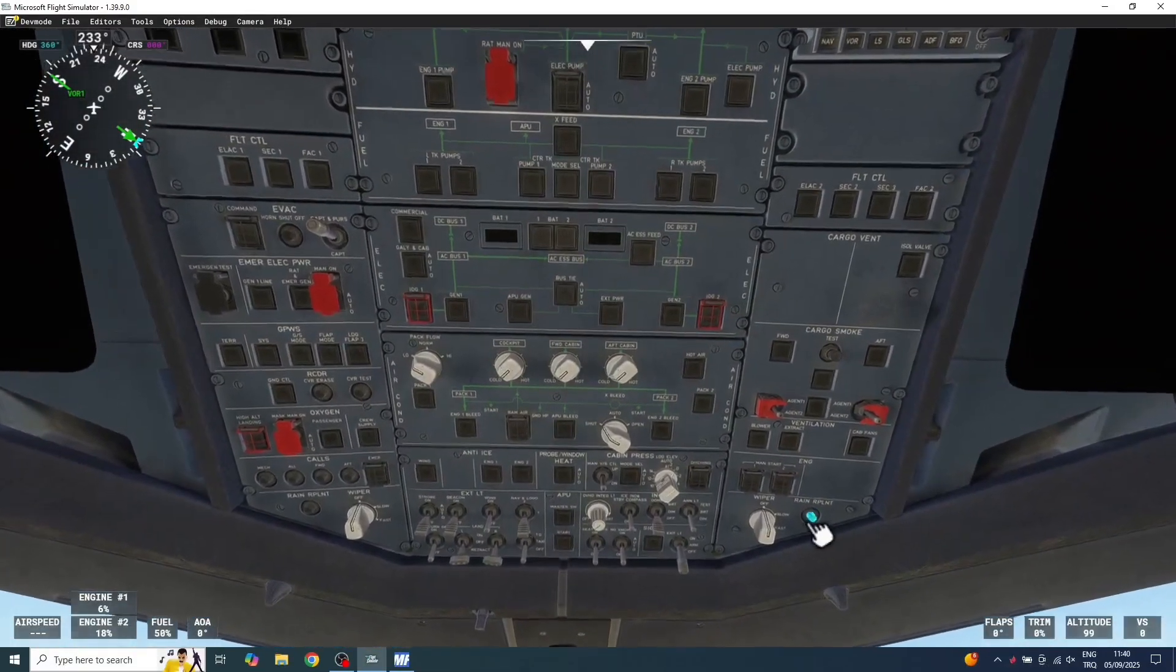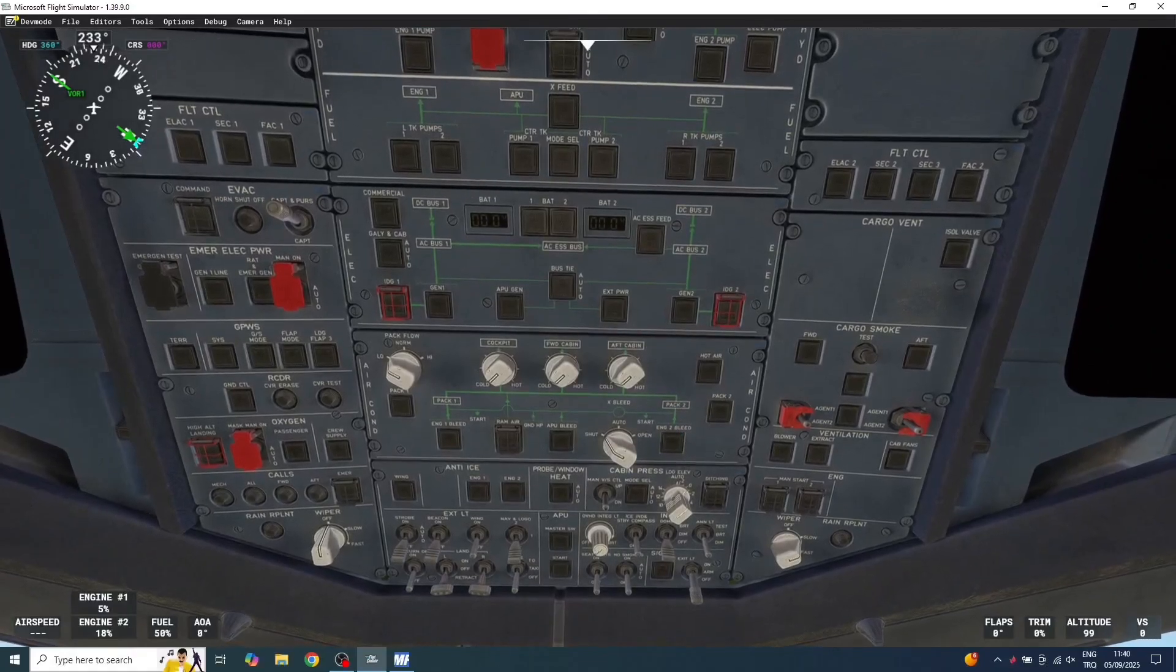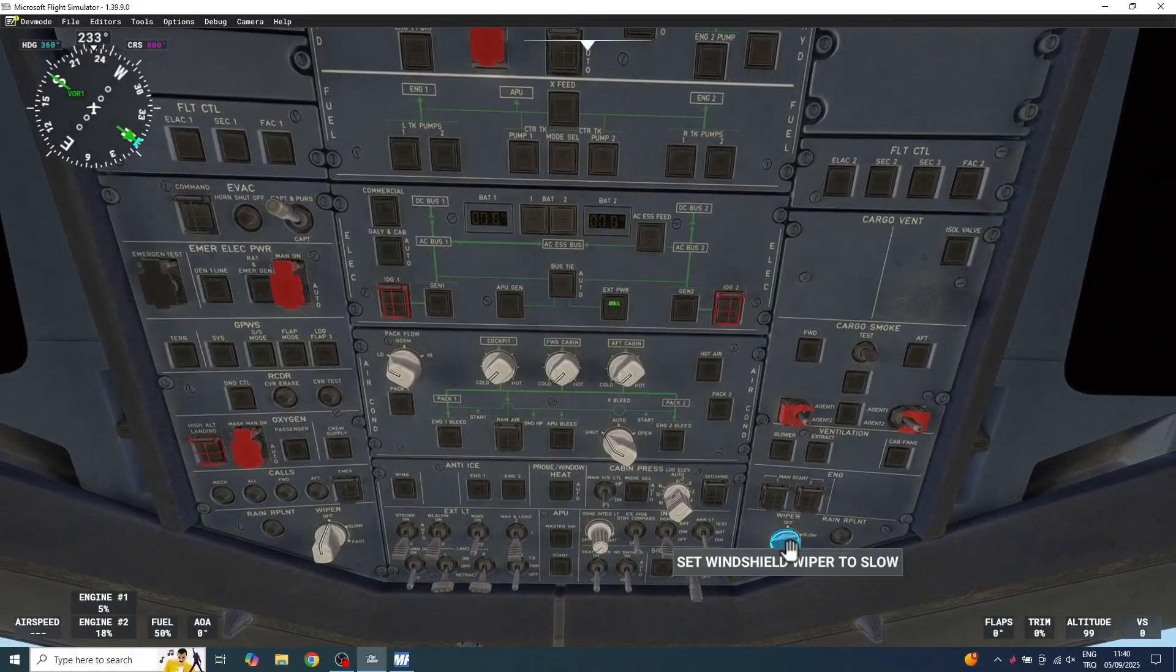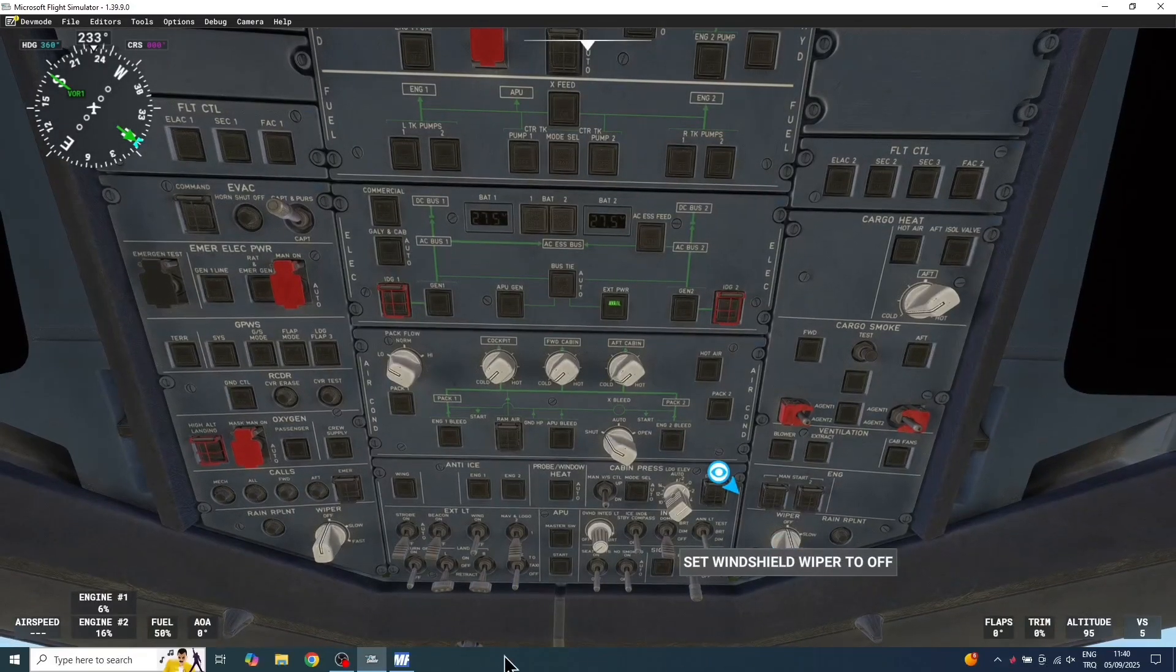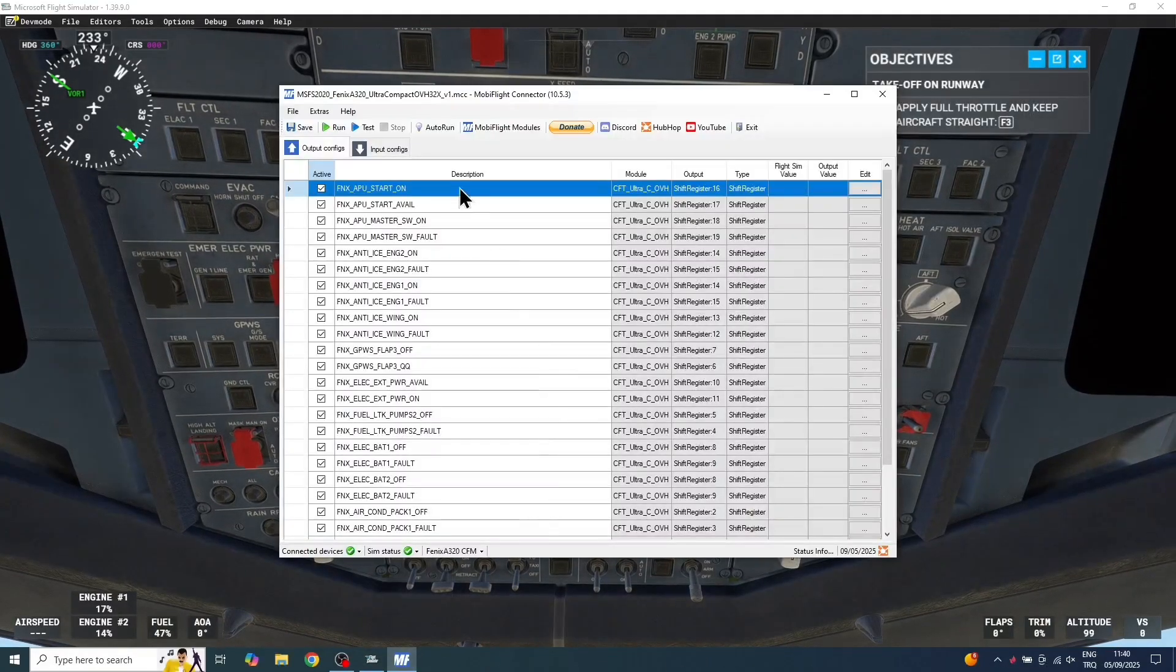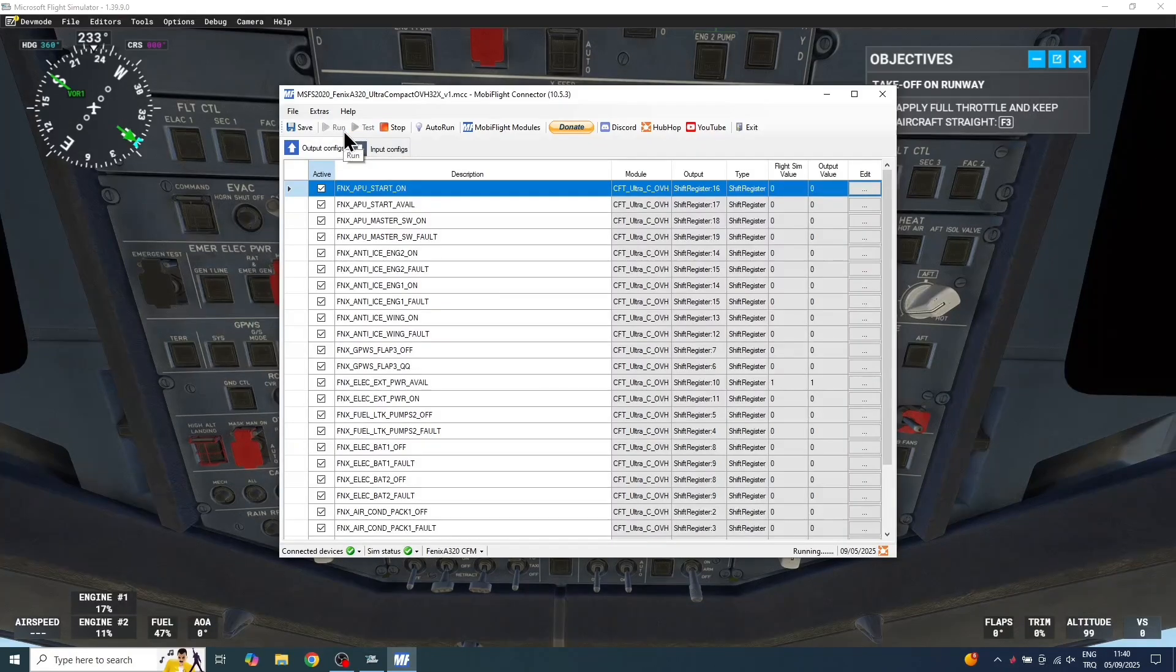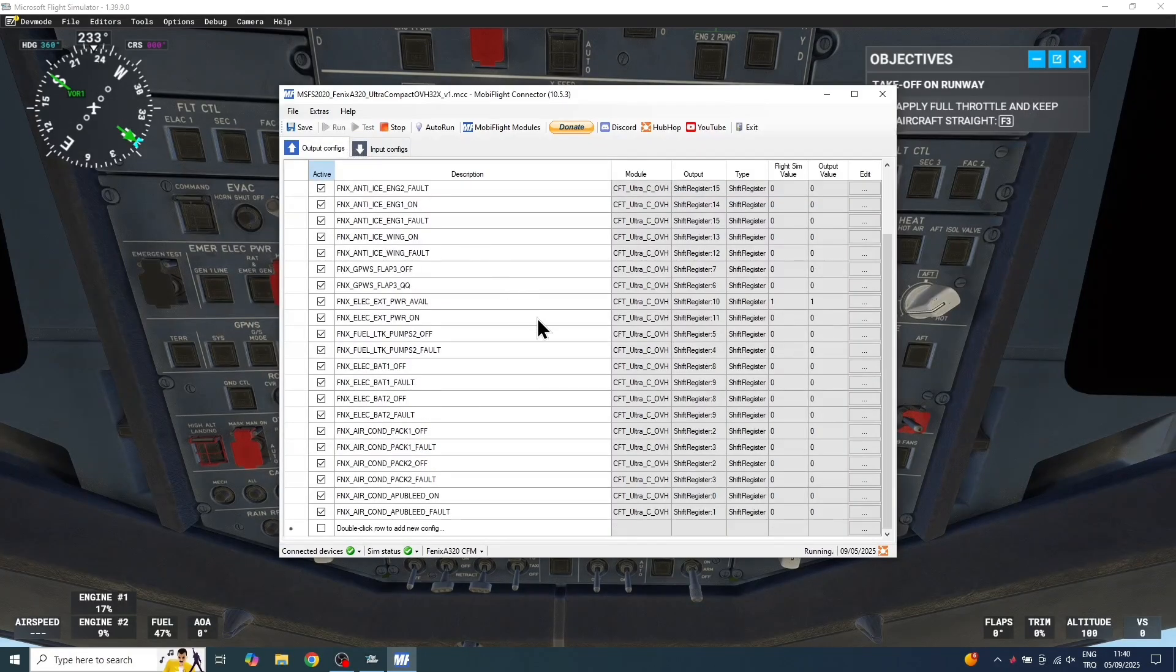Now let's focus our attention on the overhead panel. All right, and our aircraft has loaded in. Okay, now we can hit the Run button in MobiFlight. All right, now we can test it on our hardware to see if it's working correctly.